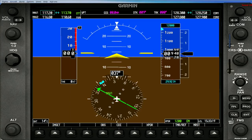Hello everyone, this is Packrat Eastern 215. I thought I'd try a video this time for the next installment of the Garmin G1000 tutorial series.